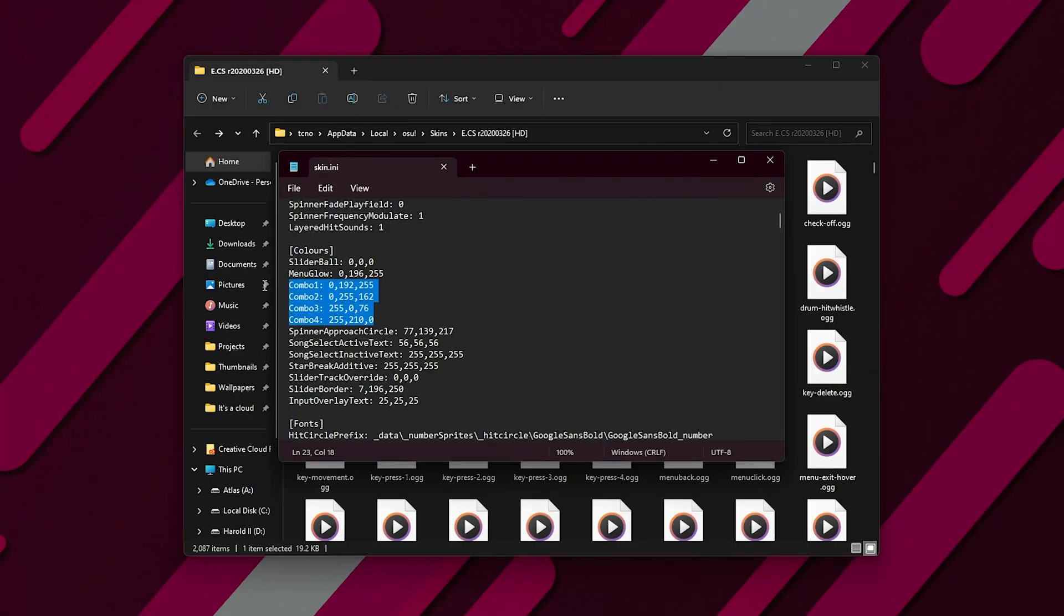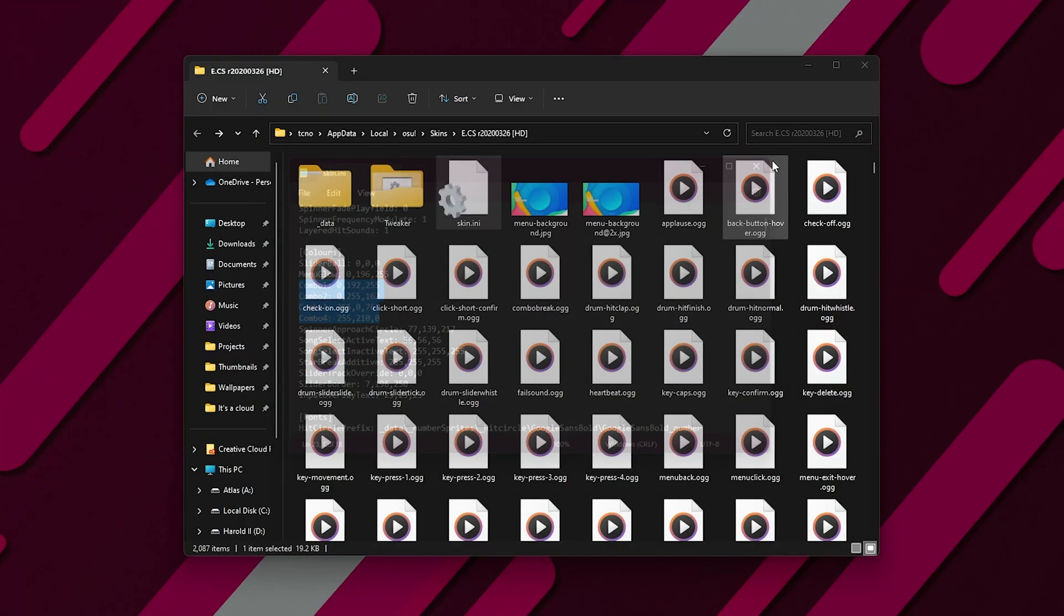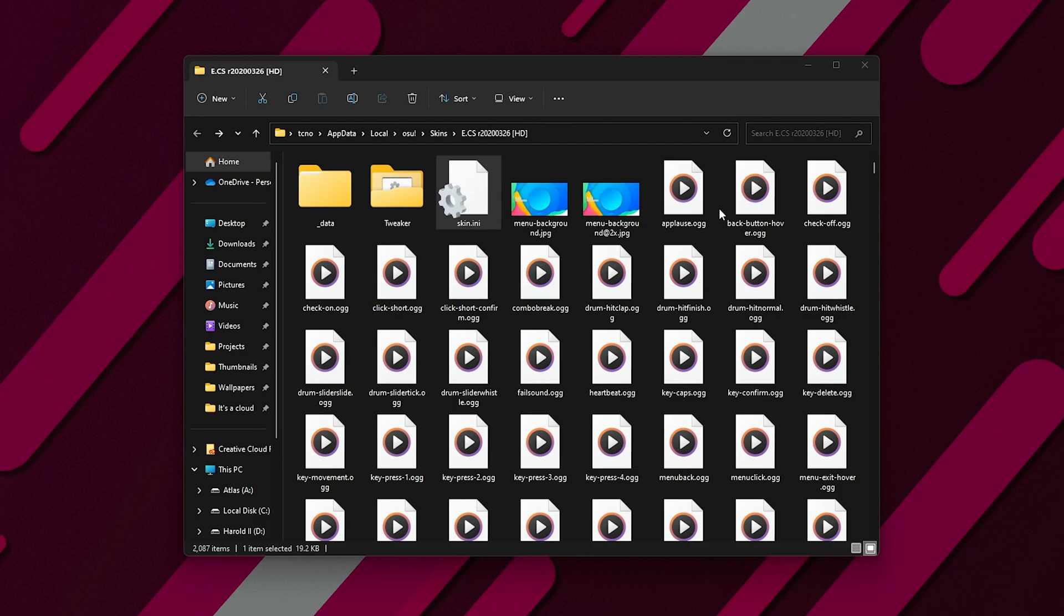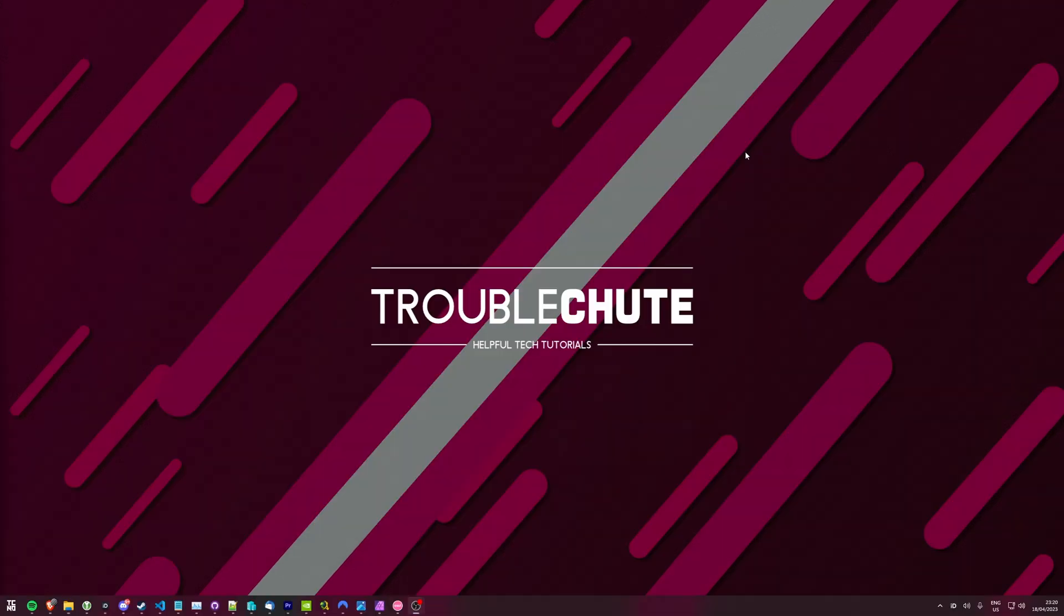You can adjust the colors here, save it, and when you do, you may need to restart Osu for them to take effect. Anyways, that's about it for this quick guide, so thank you all for watching. My name's been Troubleshoot, and I'll see you all next time.